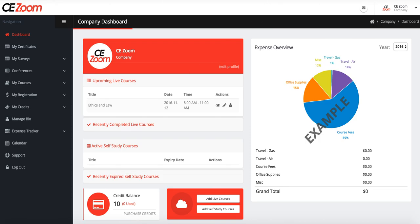You can also see your registration stats. By viewing your registration, it will tell you everybody that has registered. If you want to view their confirmation page, it will tell you exactly what they registered for and how much they paid.